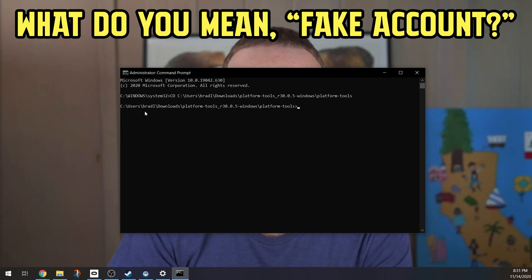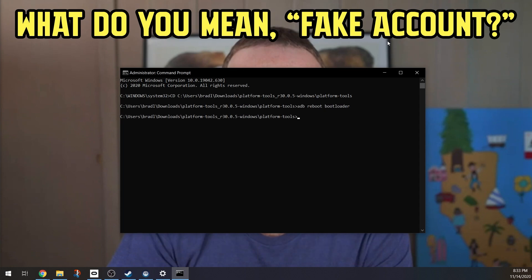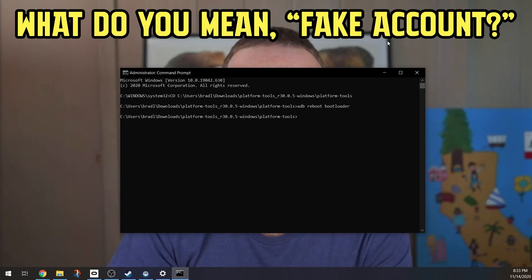So again with your Oculus Quest 2 plugged in and set to developer mode, type in this following words: adb reboot bootloader, enter. Once you do that, I put a picture of what the inside of your Quest should look like after you follow this command. If it looks exactly like this, then you are on the right track and you may continue. If it does not look like this, then probably restart the rest of the steps before this.